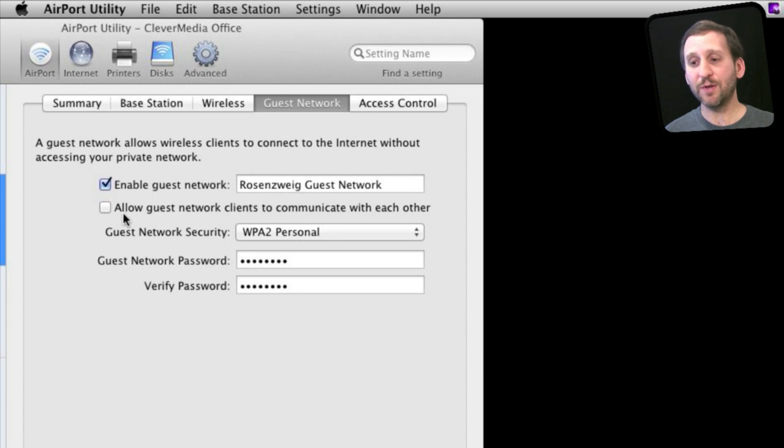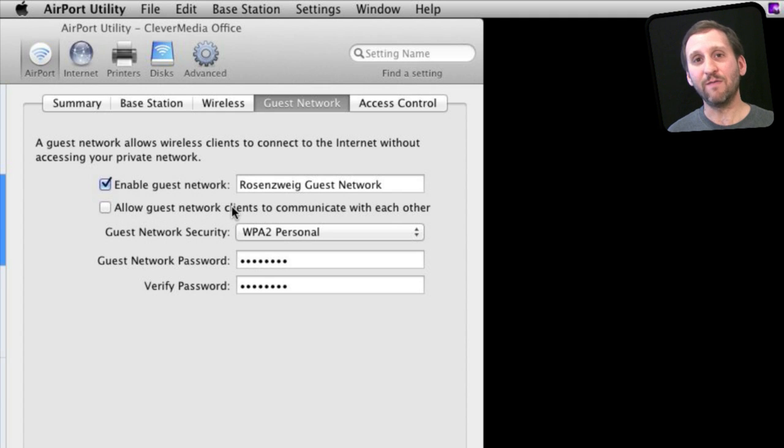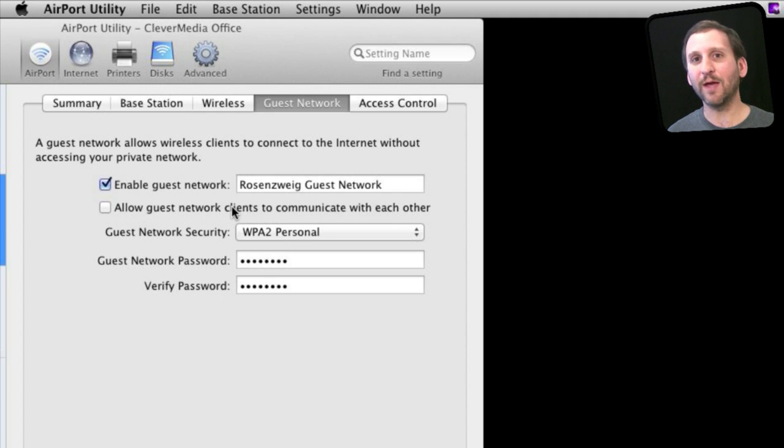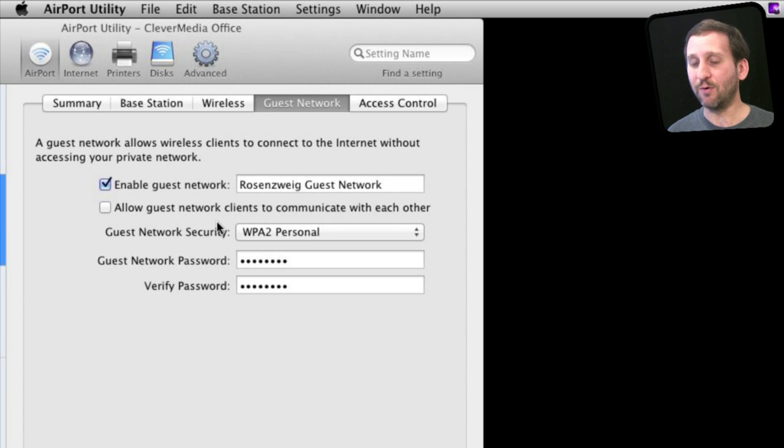You can choose whether or not guest clients can communicate with each other. So, for instance, if you're going to have two people come into your home and play games on their MacBooks, you may want to turn this on or share files between them.